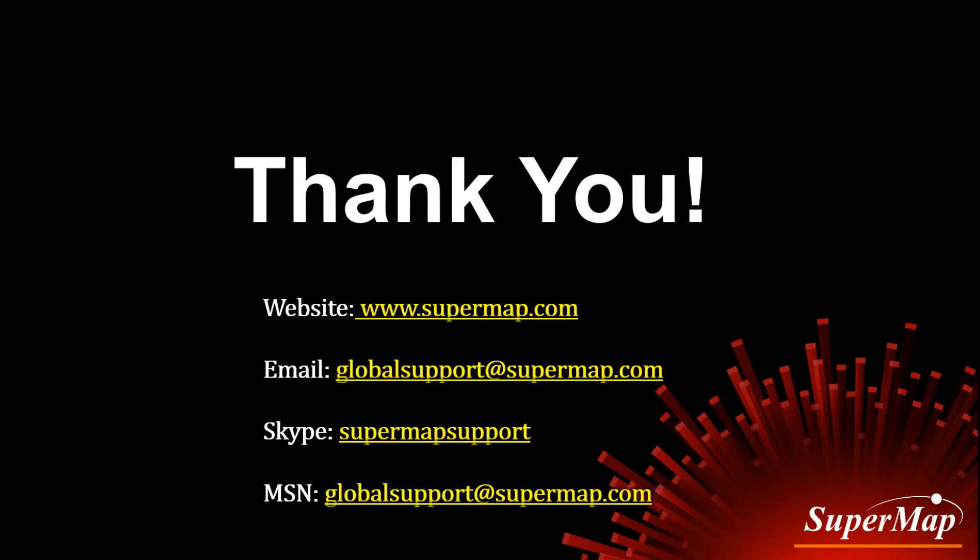That's all for today's tutorial about SuperMap fundamental concepts and data structures. For more information, please turn to the help document or contact us directly. Thank you!